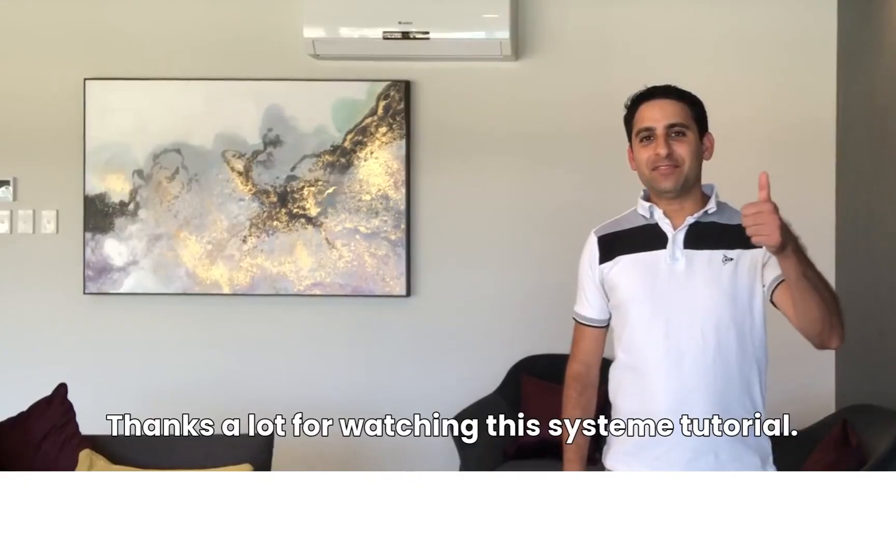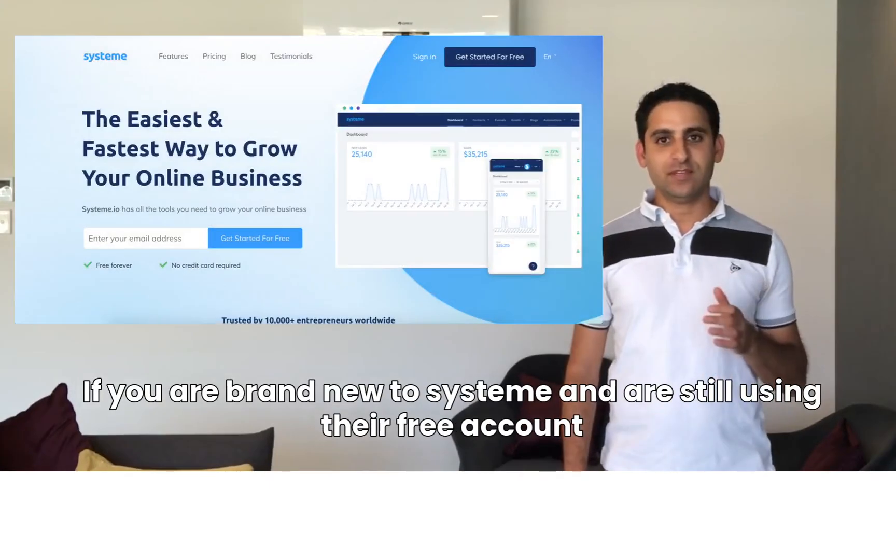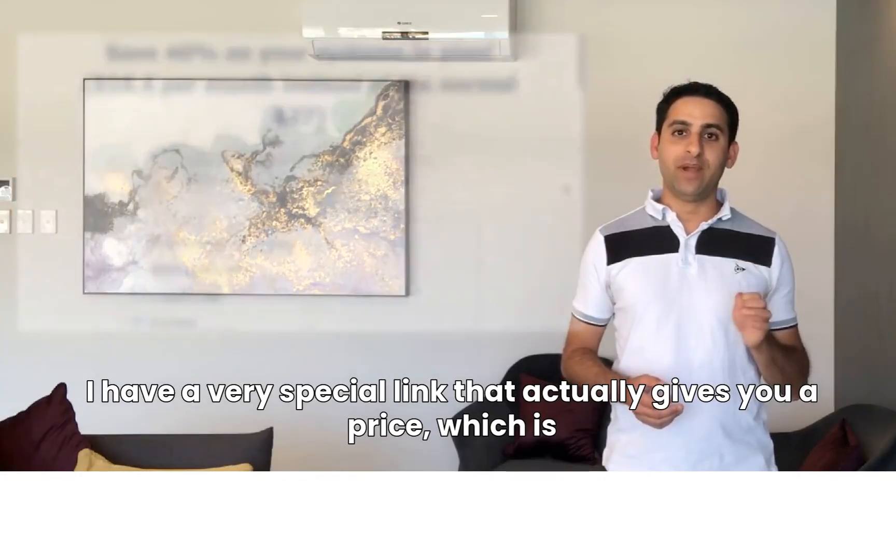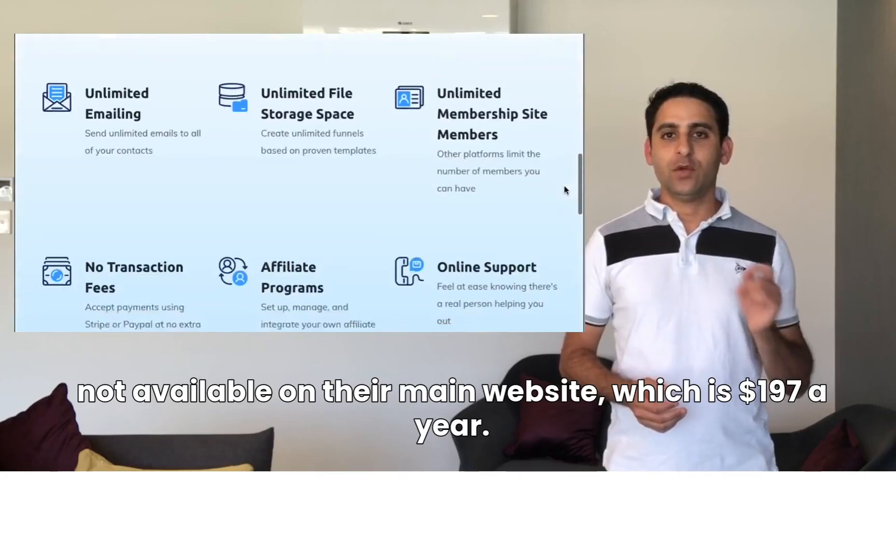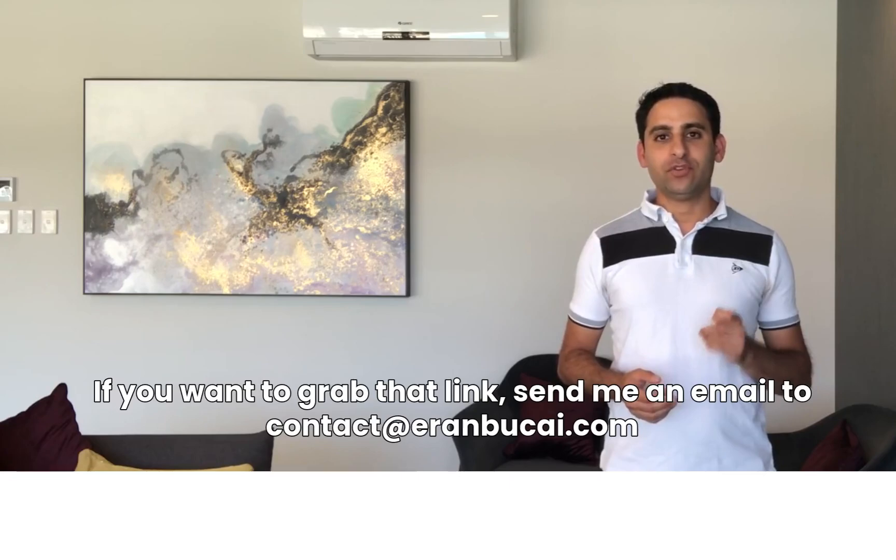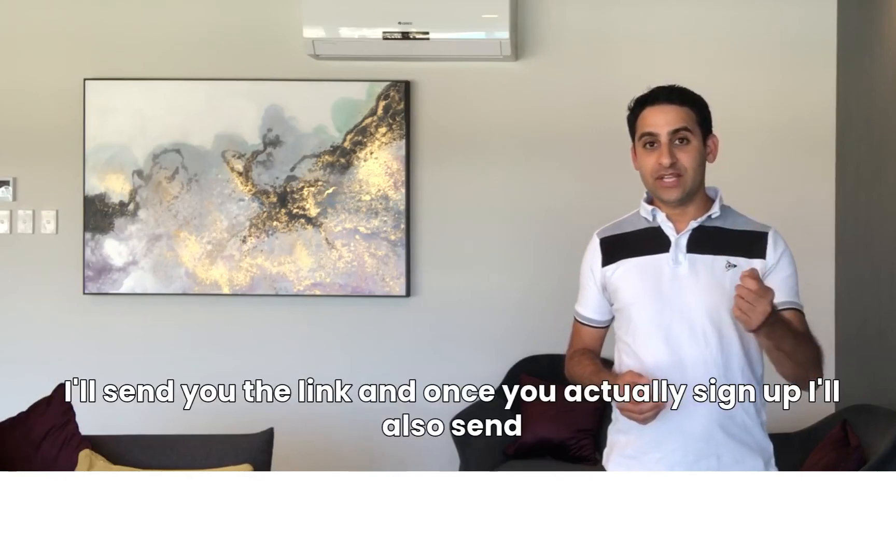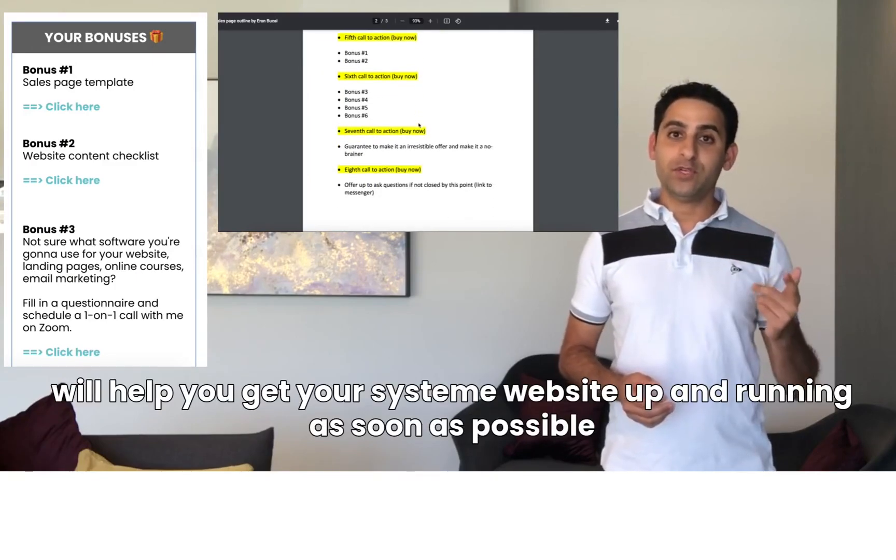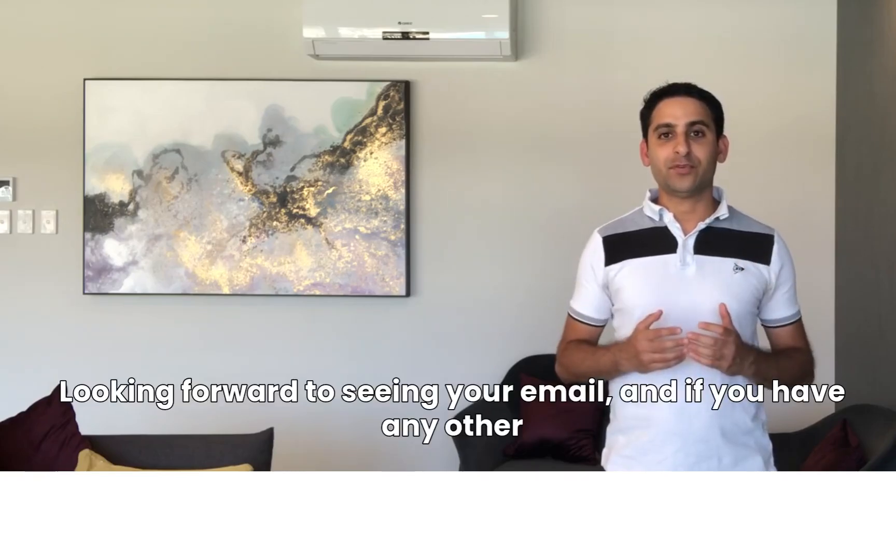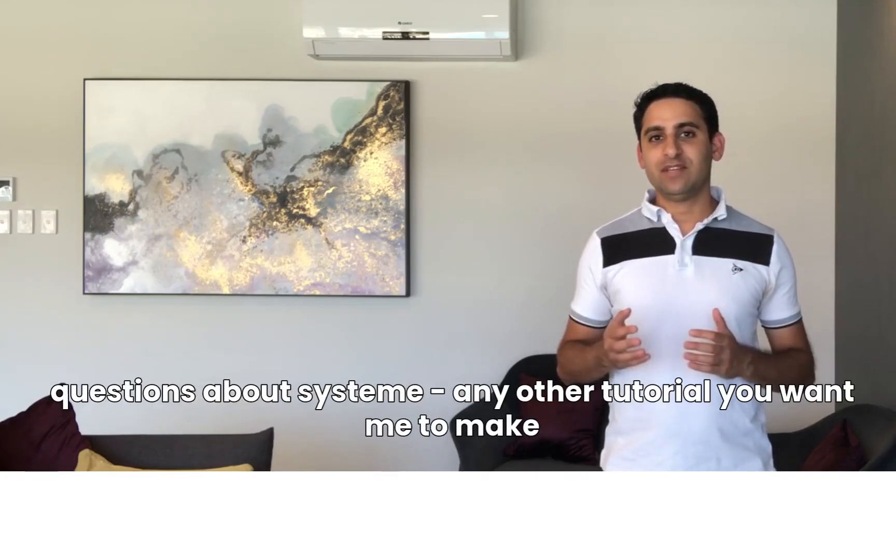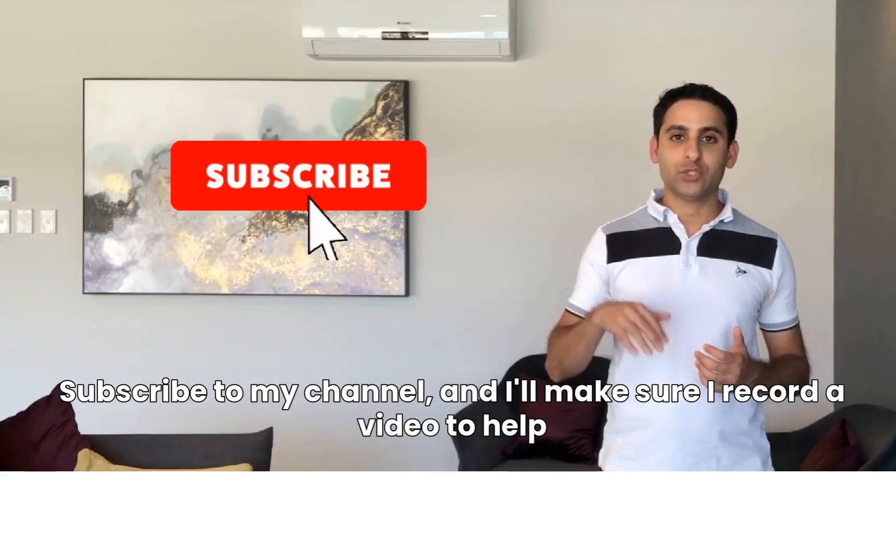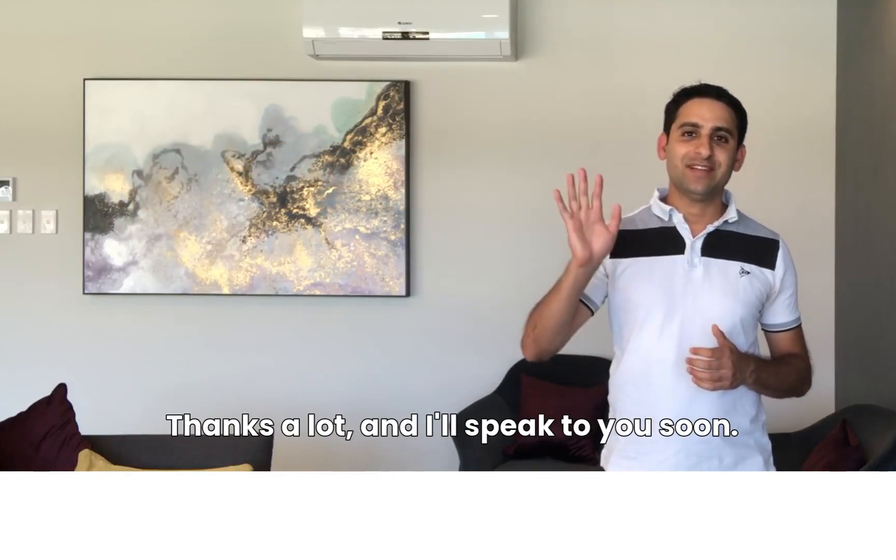Thanks a lot for watching this System tutorial. I really appreciate it. If you are brand new to System and are still using their free account, I have a very special link that gives you a price which is not available on their main website, which is $197 a year. If you want to grab that link, send me an email to contact@roundbook.com and tell me a little bit about your website and what you want to get done. I'll send you the link, and once you actually sign up, I'll send you some extra bonuses that will help you get your System website up and running as soon as possible. I'm looking forward to seeing your email. If you have any other questions about System or any other tutorial you want, please leave a comment below, subscribe to my channel, and I'll make sure I record a video to help you. Thanks a lot, and I'll speak to you soon.